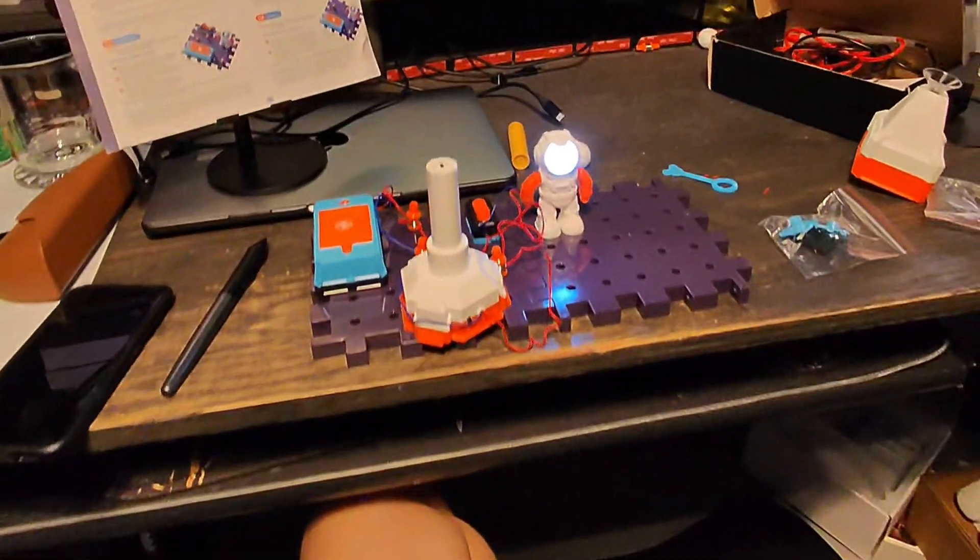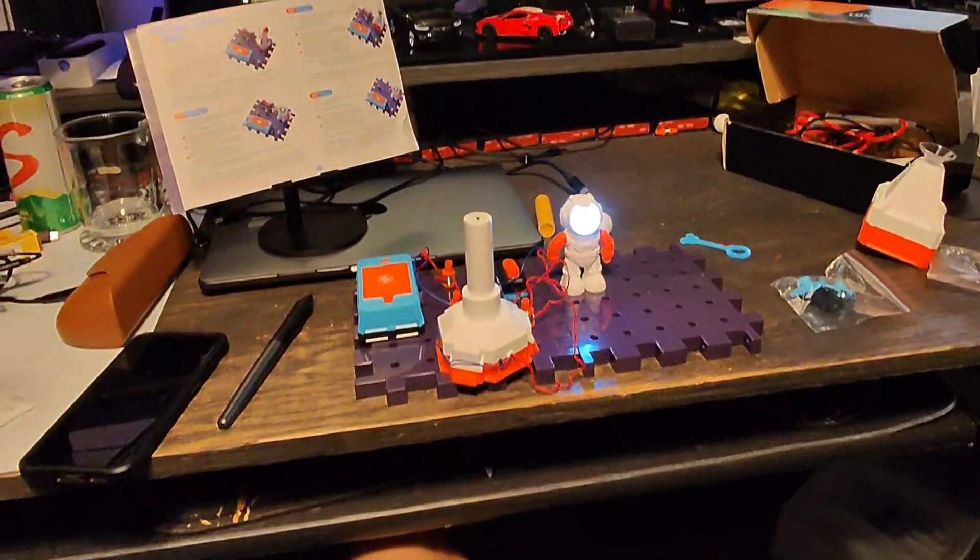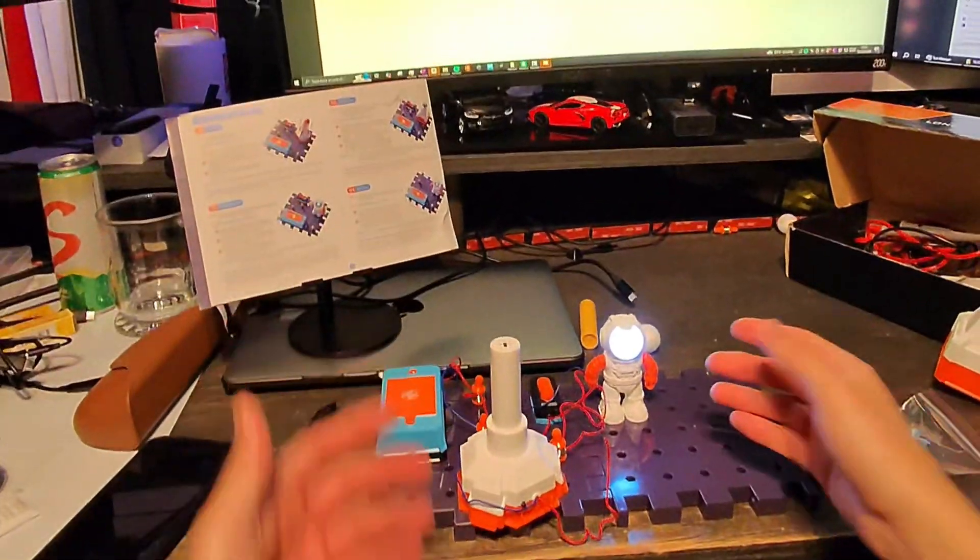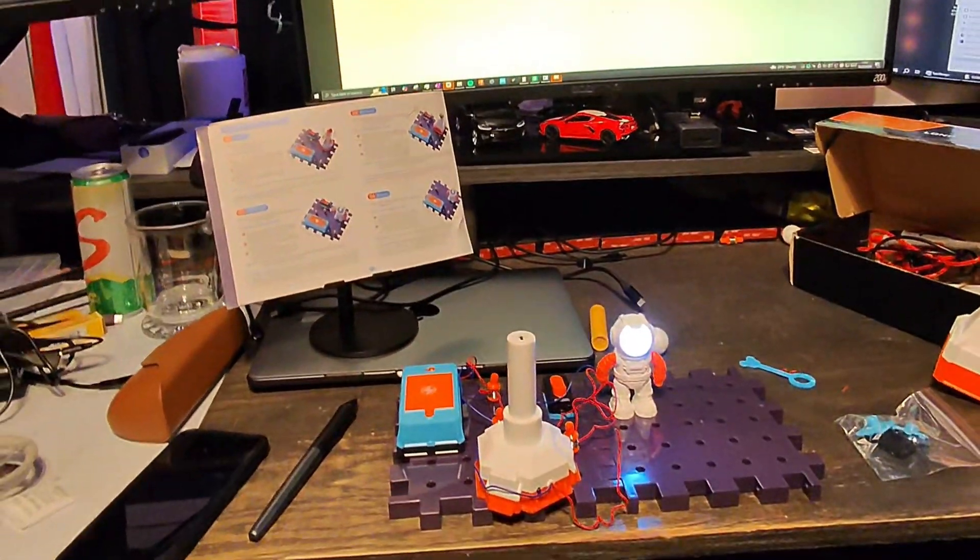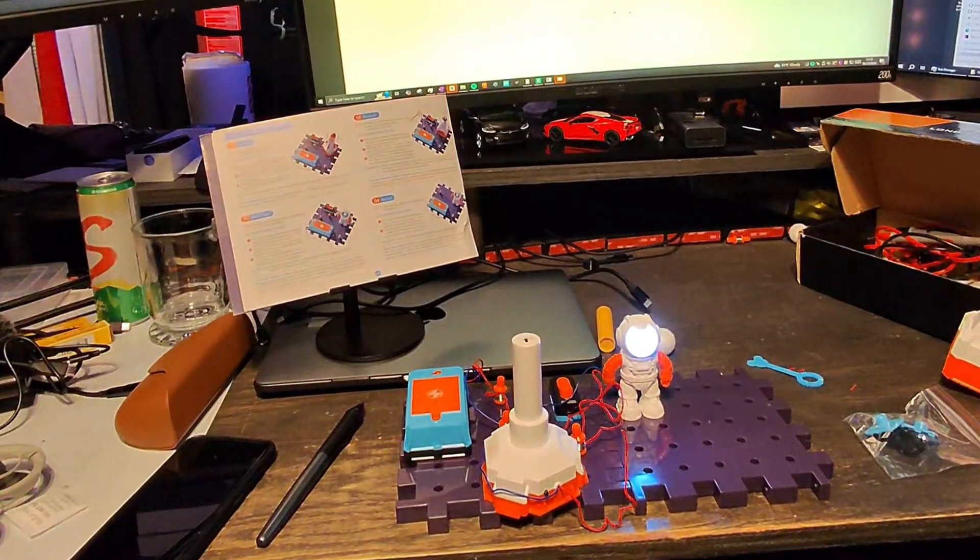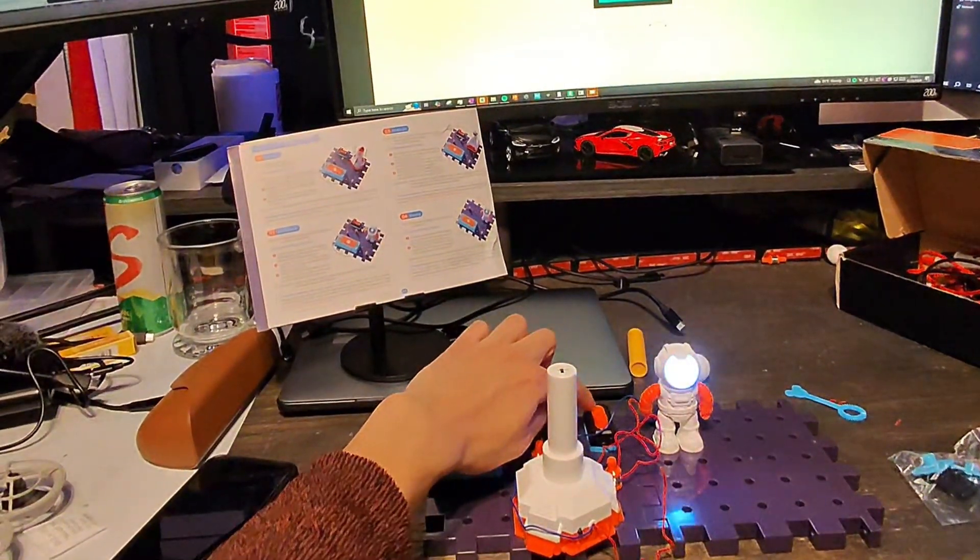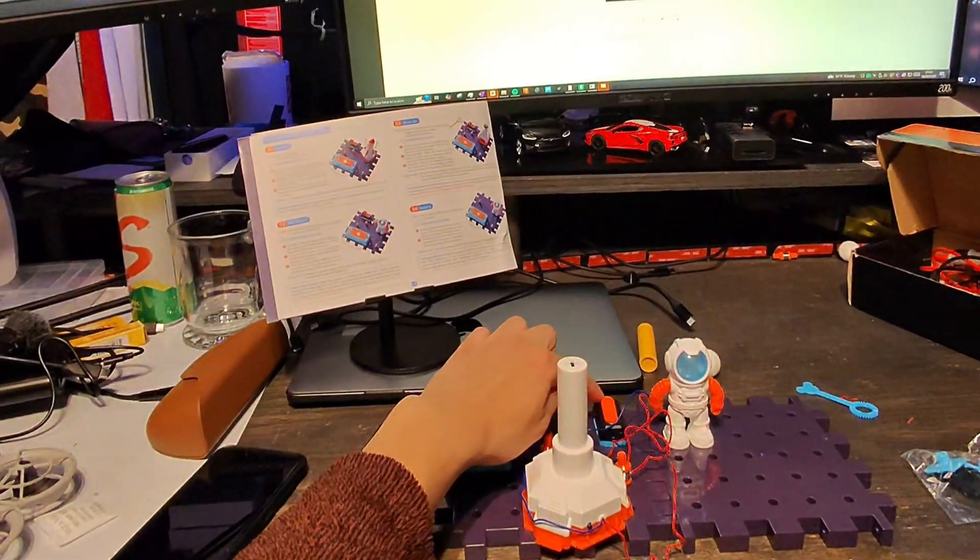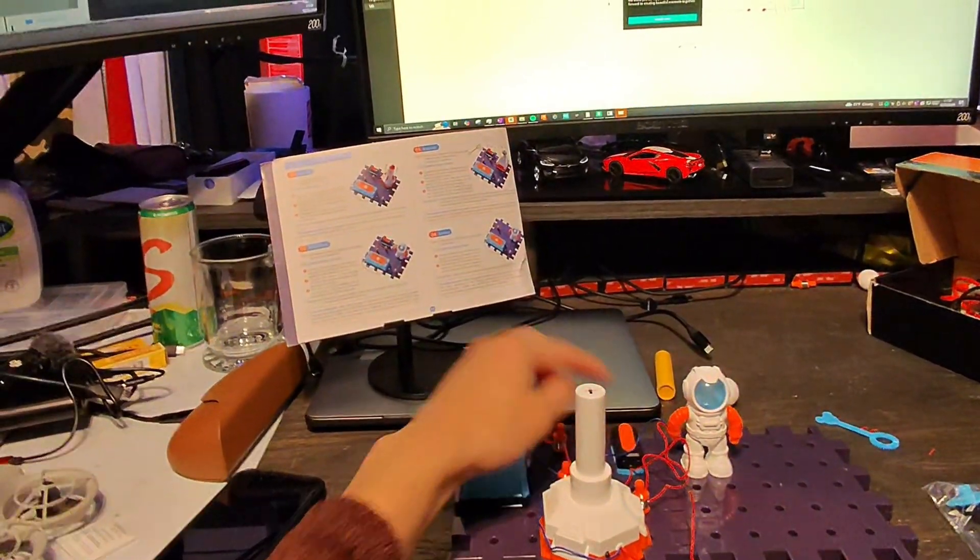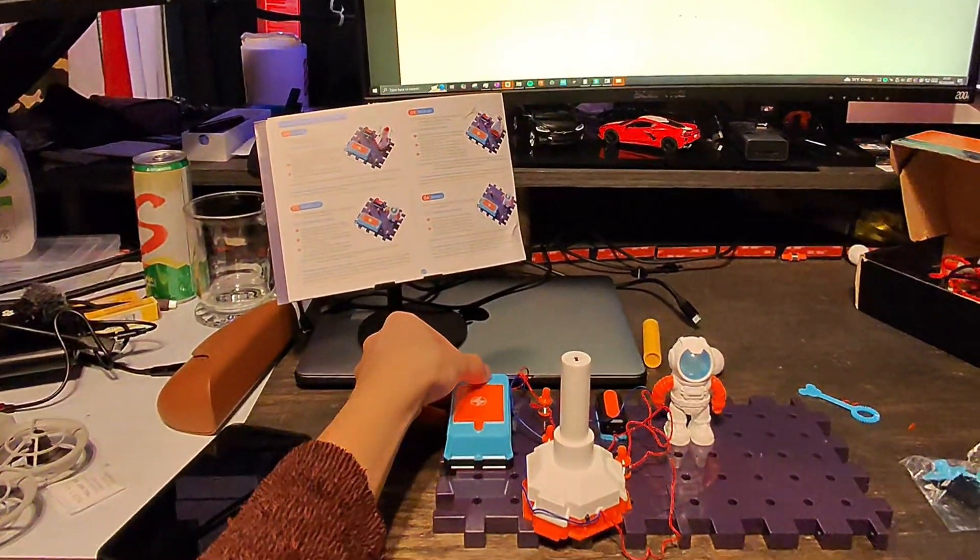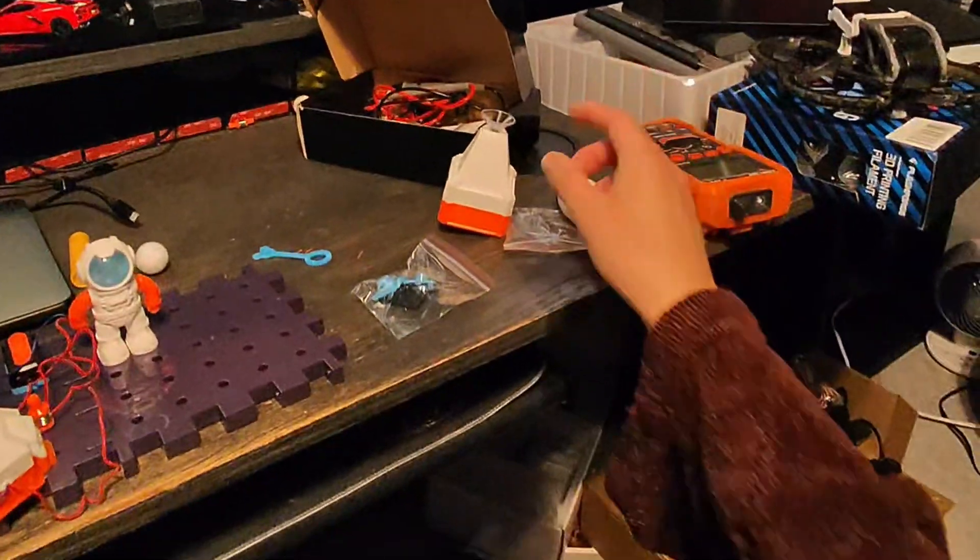And let's turn it on after we turn the battery box on. Oh, he lights up. Look at that. Check that out. That is pretty cool. His head lights up. Let's flick the switch on and off. Awesome.